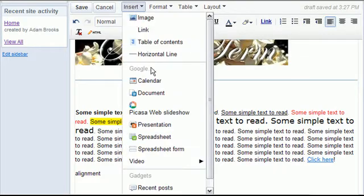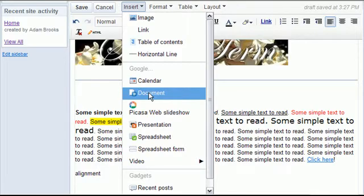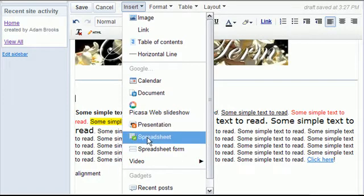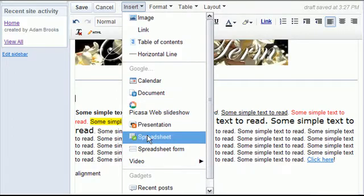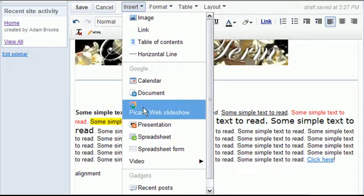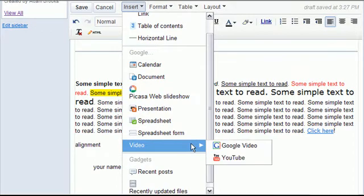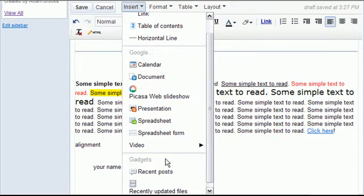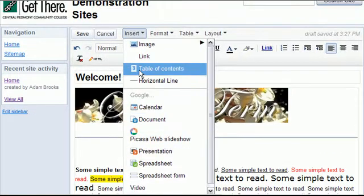There's other kind of cool things you can add. You can add a calendar if you've made a calendar using your Google Calendar tool or a document. If you've used Google Docs to make documents or presentations or spreadsheets you can drop those right in out of your existing student account. I can add slideshows from Picasa. There's all kinds of cool stuff I can add in here.